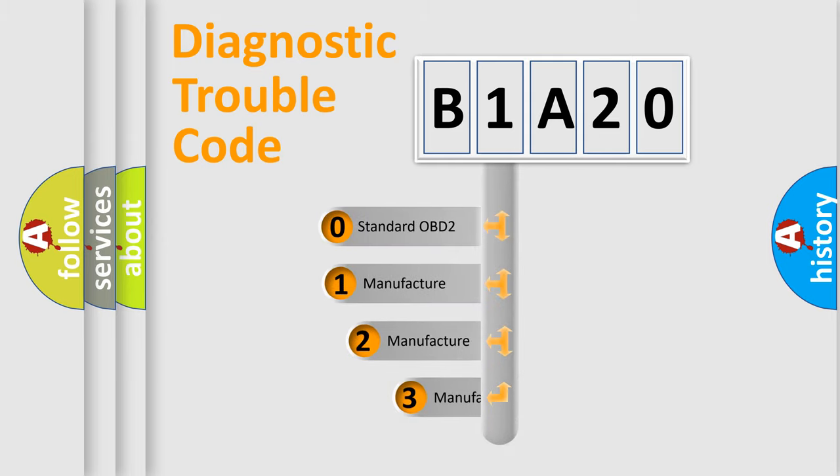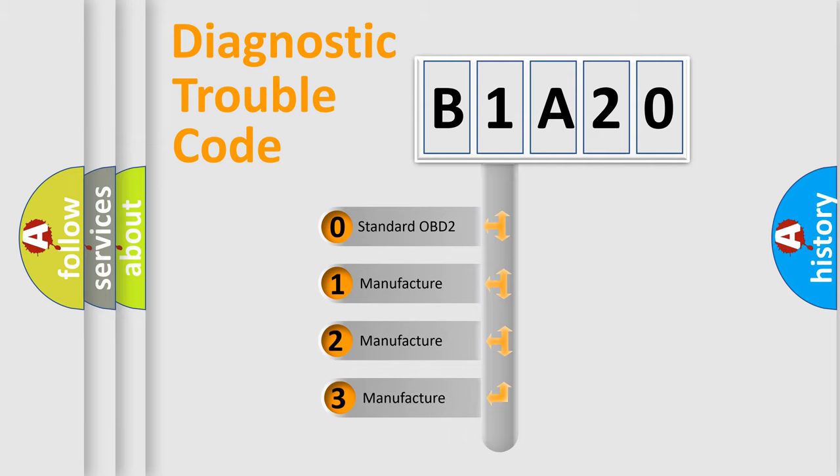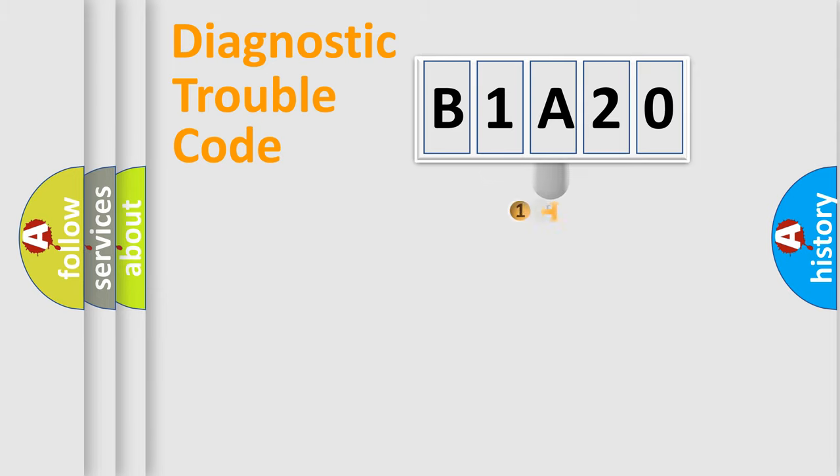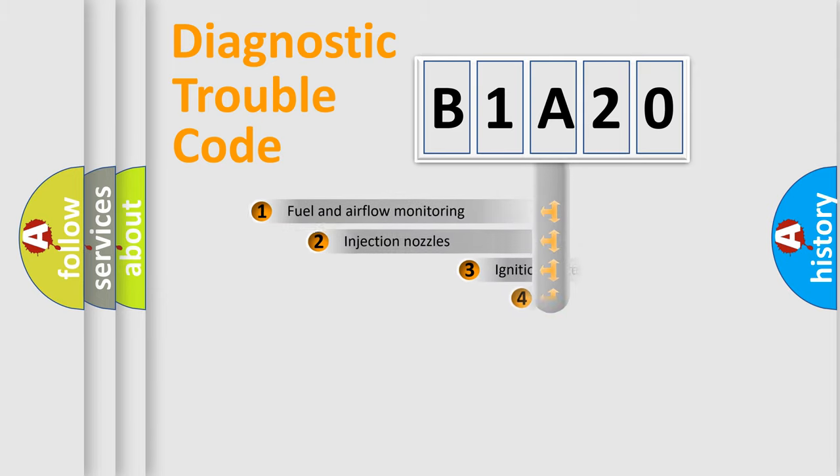If the second character is expressed as zero, it is a standardized error. In the case of numbers 1, 2, 3, it is a manufacturer-specific expression of the car error.